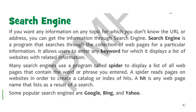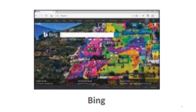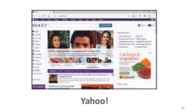Some popular search engines are Google — your favorite one. Most of the time when you need something or want to know something, you use Google. Next we have Bing, which is Microsoft's own search engine developed by Microsoft. And one more common one is Yahoo.